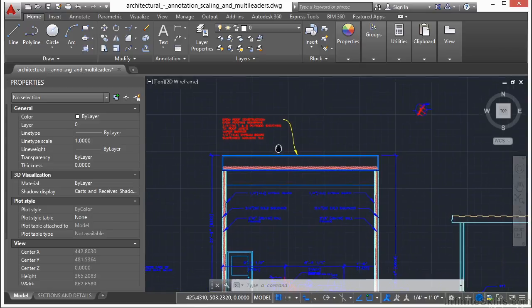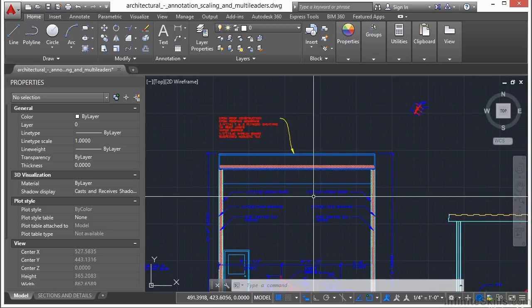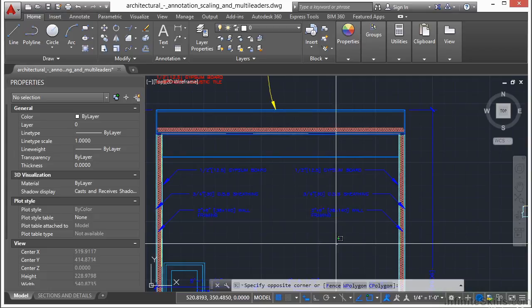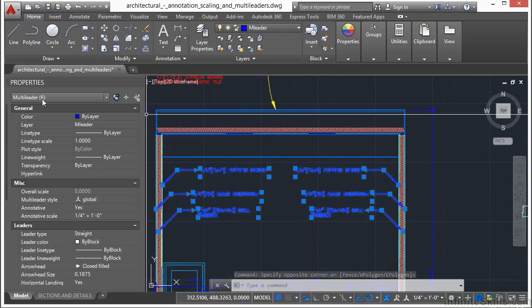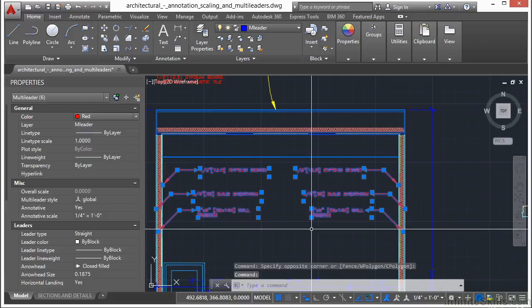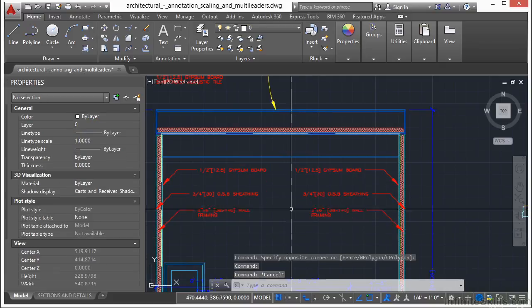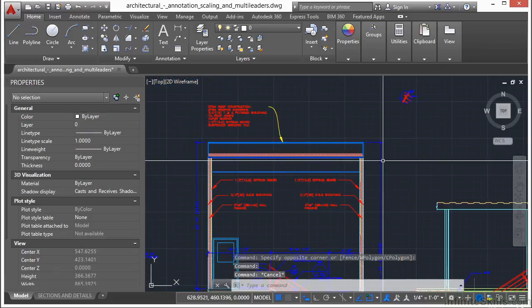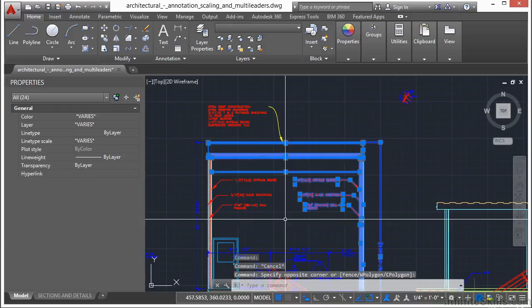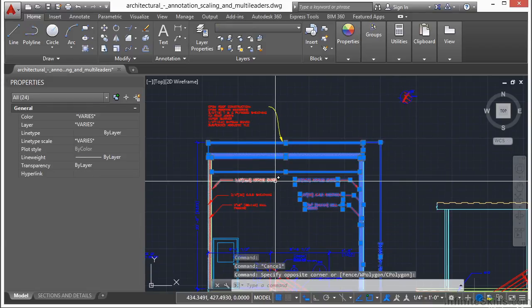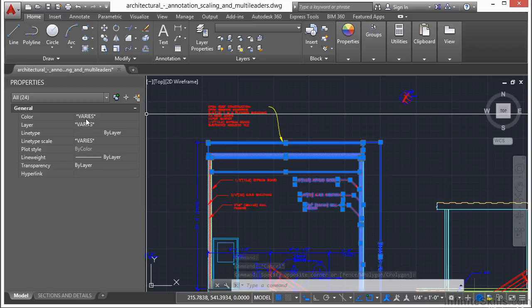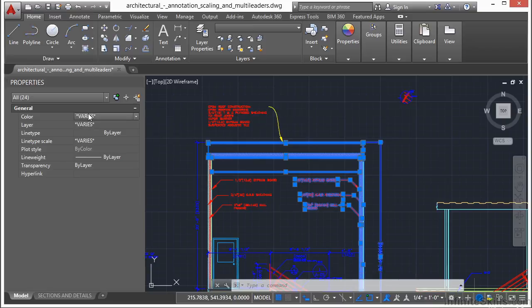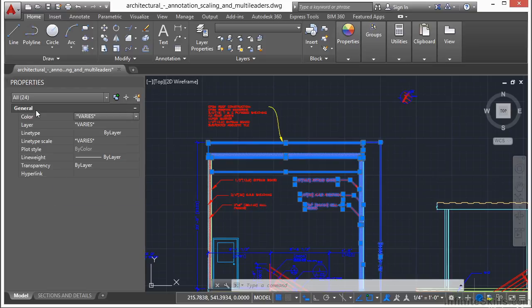And the other cool thing about the Properties palette is that if I select multiple objects, it will tell you how many objects and what type that you have selected. And I can make these changes to all of them, all at the same time. Now if you have multiple objects selected, that are different types of objects, it will give you just a little bit of information. And it will only look at the types of information that they all share. And typically, that's going to be what's in the General section.